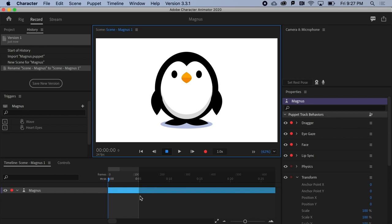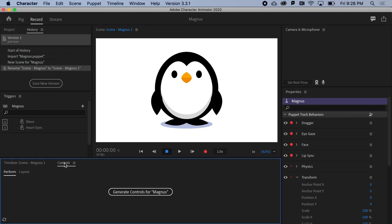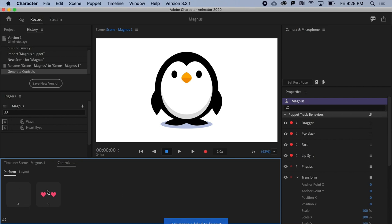Buddied up with the Timeline panel is the Controls panel, which will include any triggers you've designed for your puppet, as well as any properties you want to add and control with sliders.